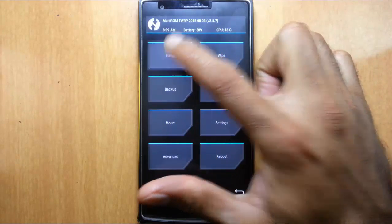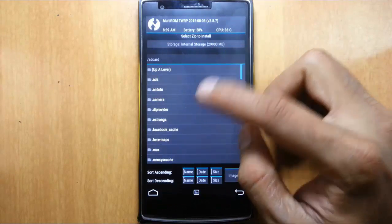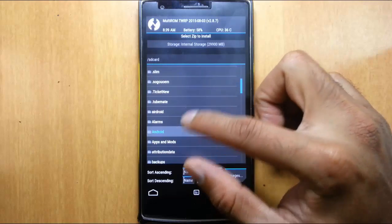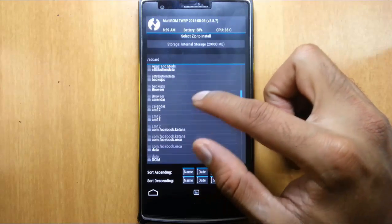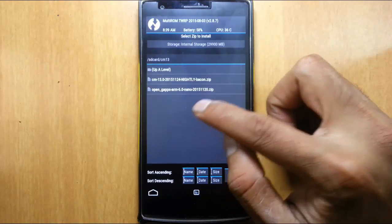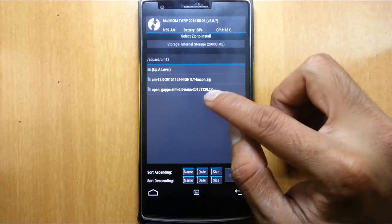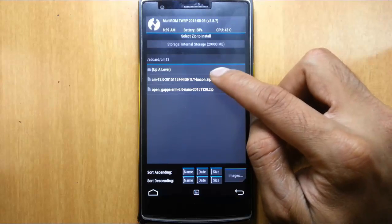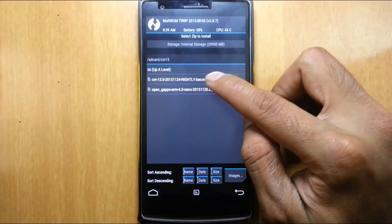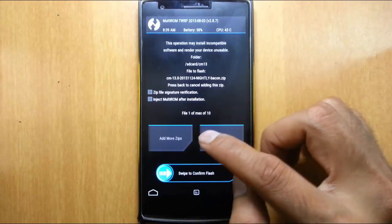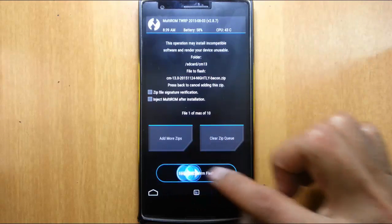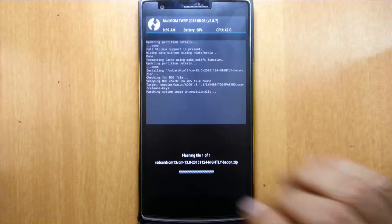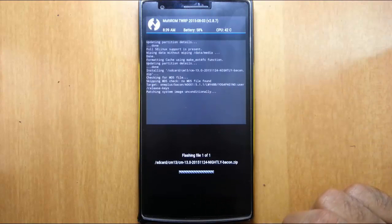From here click on install. Now browse for the downloaded ROM file. I copied it in the CM13 folder. So from here first choose the ROM file and then swipe to install. It will take some time.